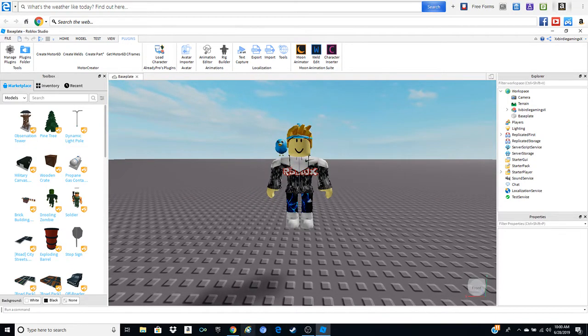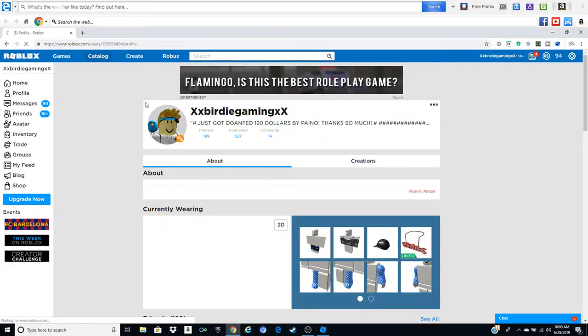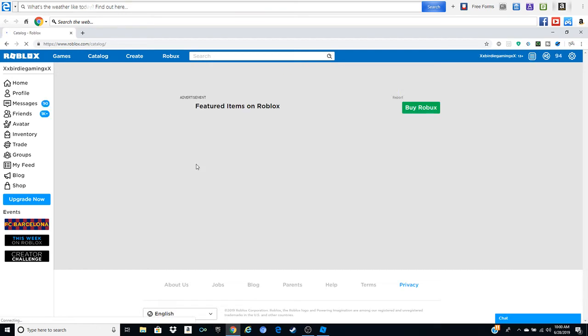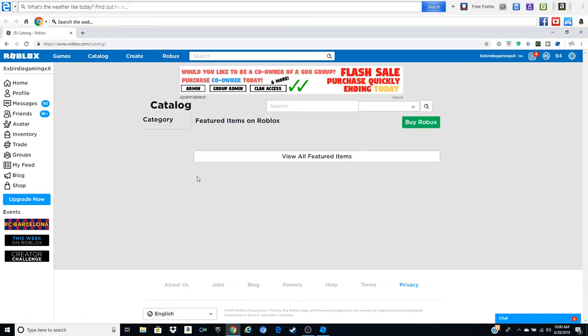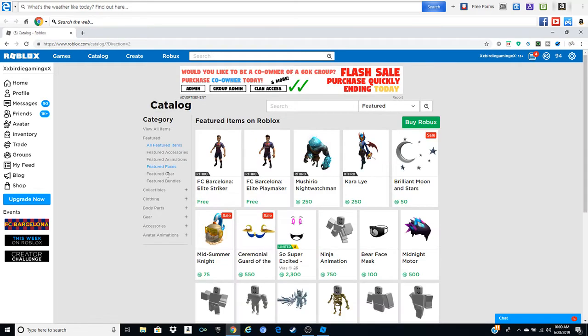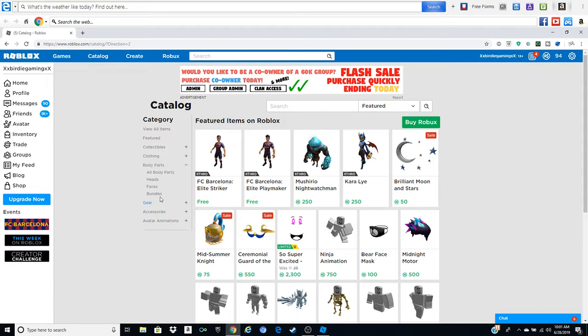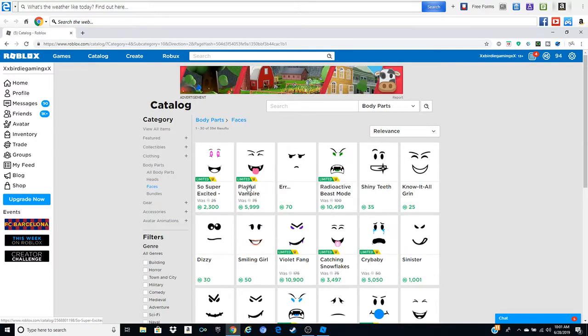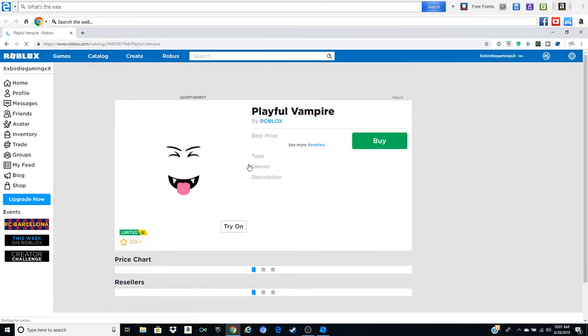Now to change your face, go ahead and find the face that you want to change to. Go to Catalog which is right there, body parts, and faces. Let's just say I want this one, Playful Vampire.